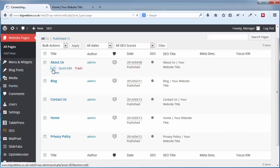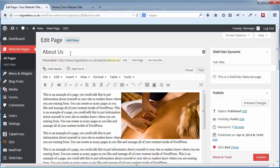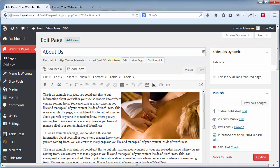You can easily edit any of these pages by simply hovering over the page and clicking the Edit button. That will then take you to a page where the editor is, and you can change the page title at the top or the content.